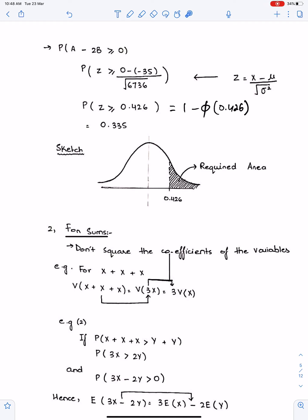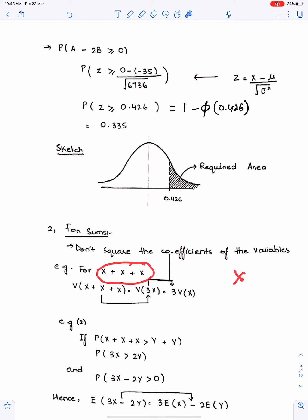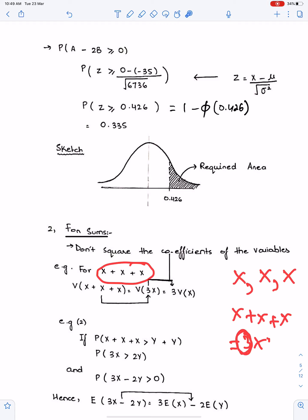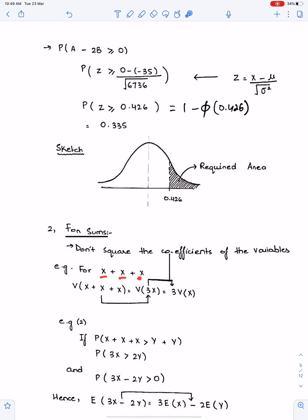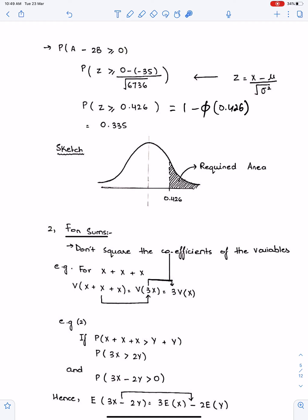For sums, this is very important: do not square the coefficients of the variables. For example, if we have 3 independent observations of X and we add them, we get 3X. This 3 means total — it is not a multiple of X. So you don't need to square this 3. Whenever you work for sums (totals), you never give power 2 to the coefficient of the variables.